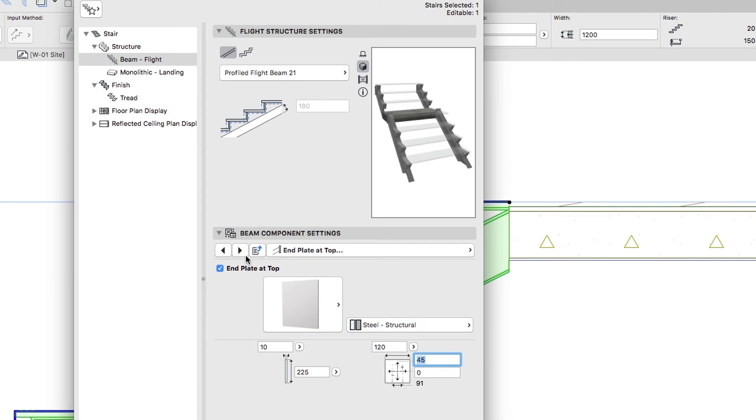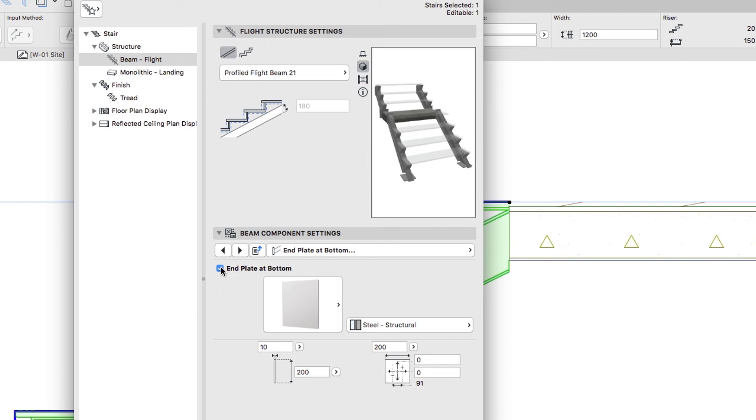Switch to the End Plate at Bottom page and check the End Plate at Bottom checkbox. Set the Plate Height to 400 and the Plate Width to 120 mm.